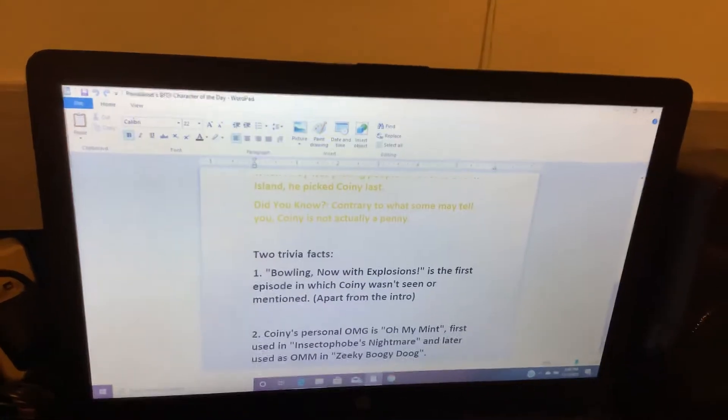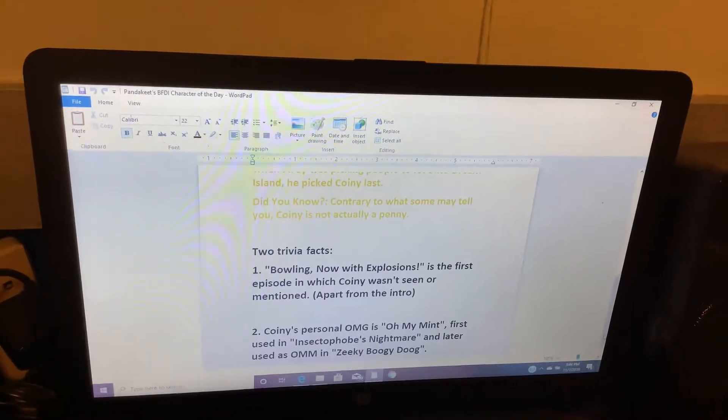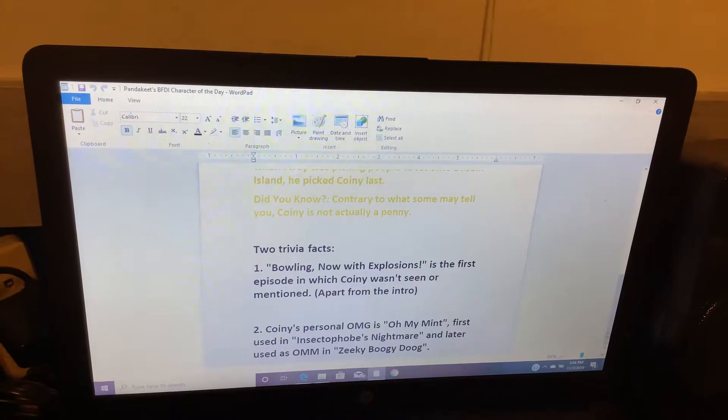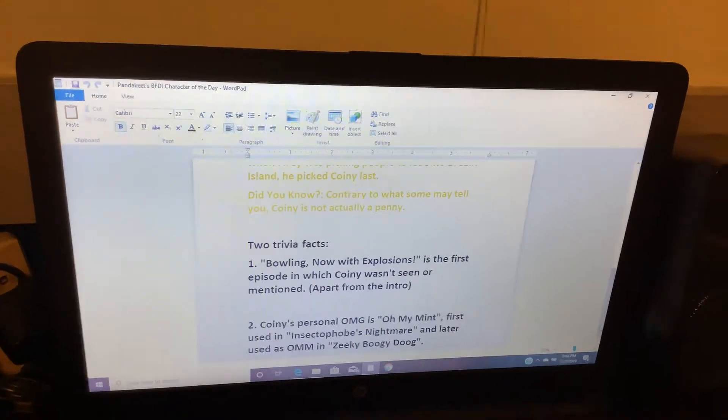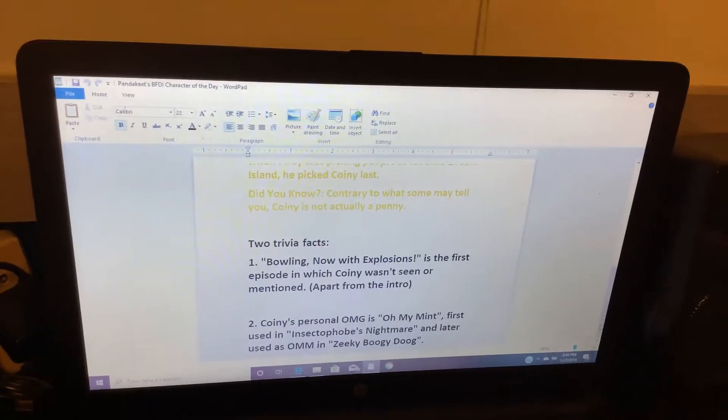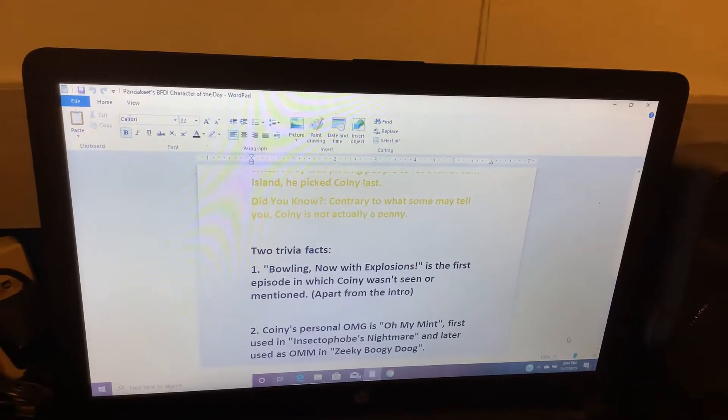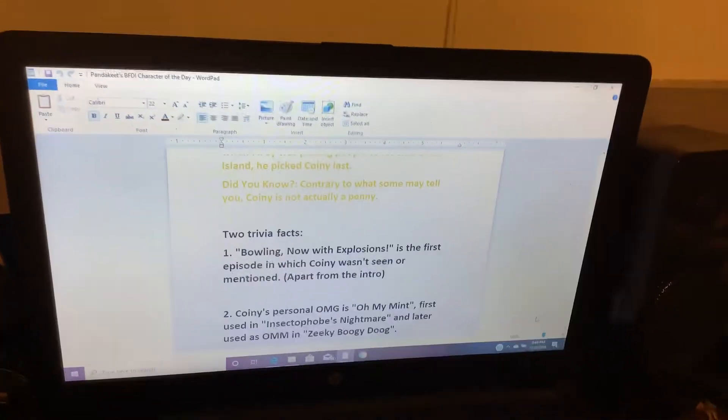Did you know that contrary to what some may tell you, Coiney is not actually a penny? Two trivia facts.